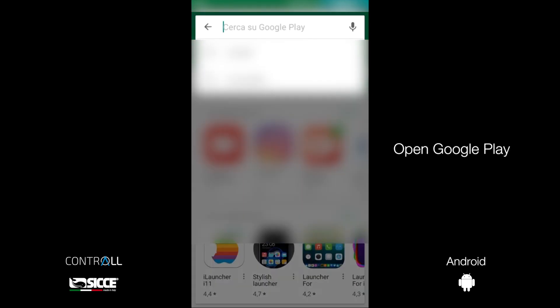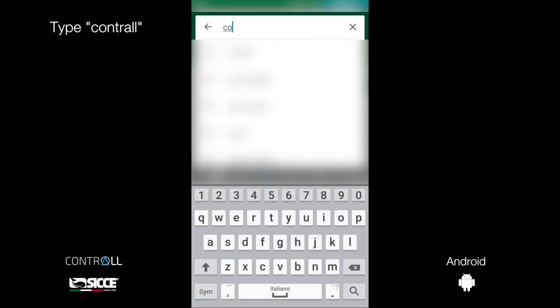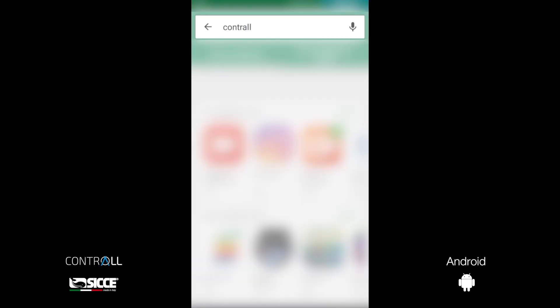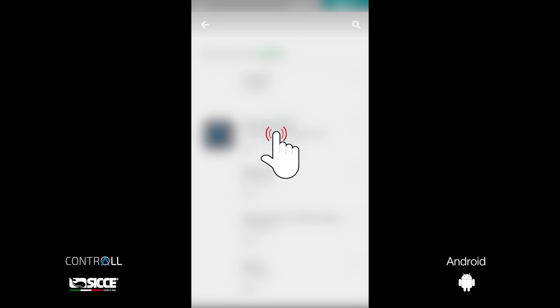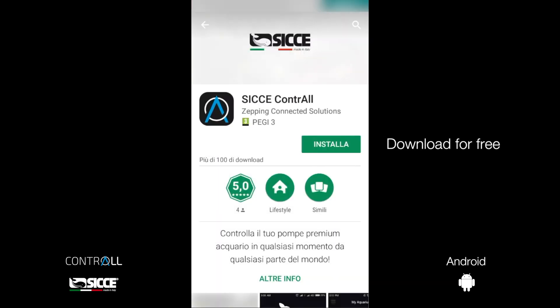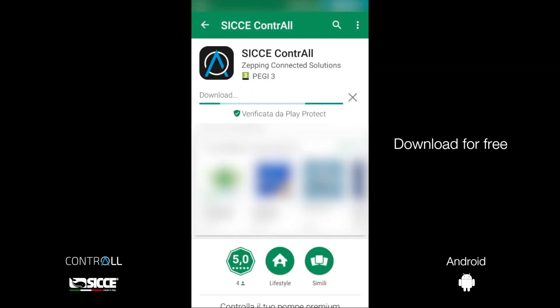Open the Play Store. Type C-O-N-T-R-A-L-L in the searching field. Download Sice app for free.